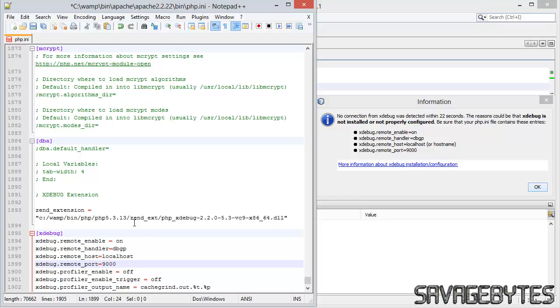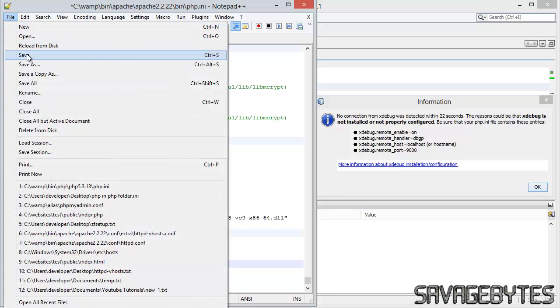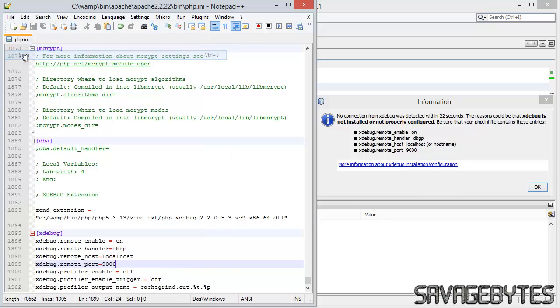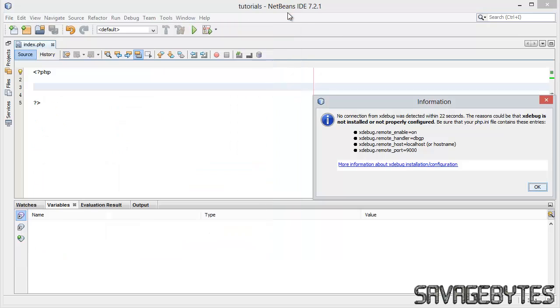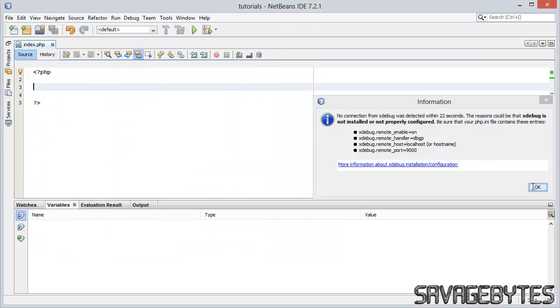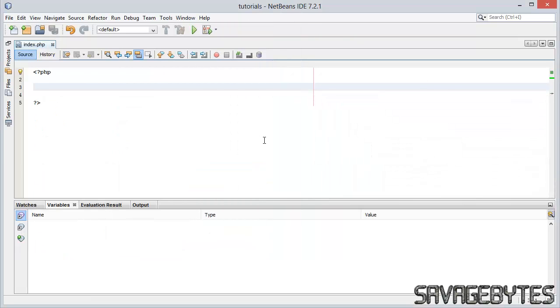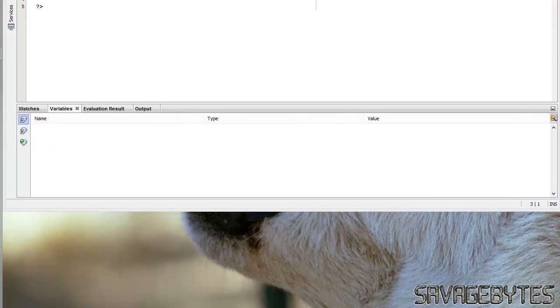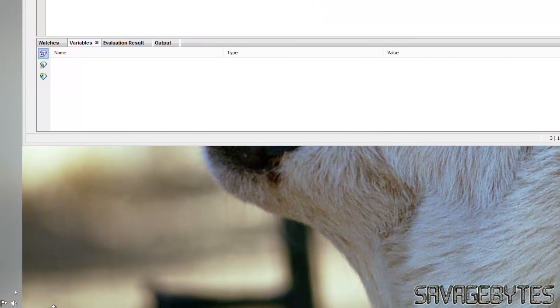Right, just save that file now, close out of notepad, and Explorer. We're going to need to restart Apache first of all though, so let's do that.